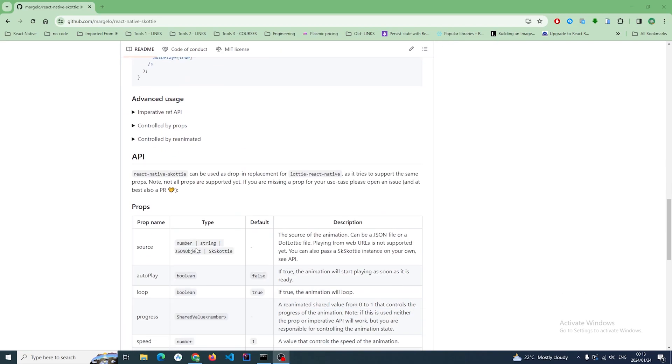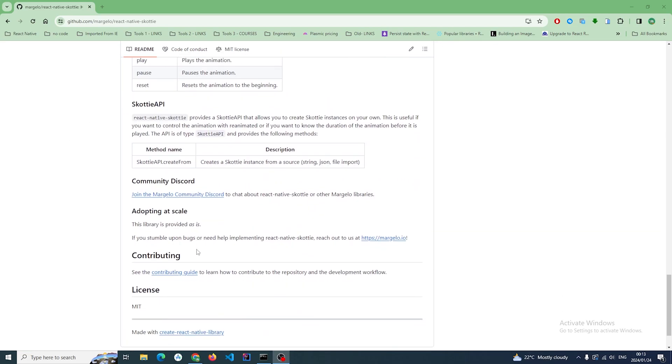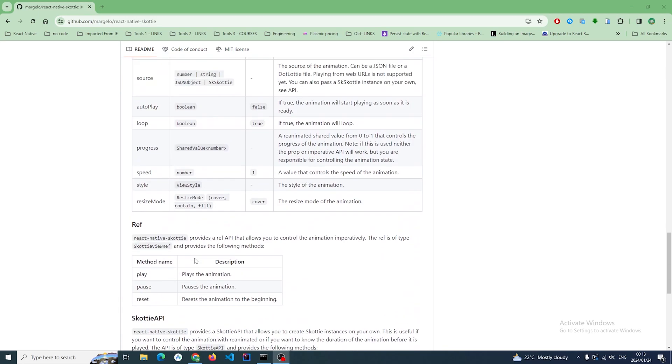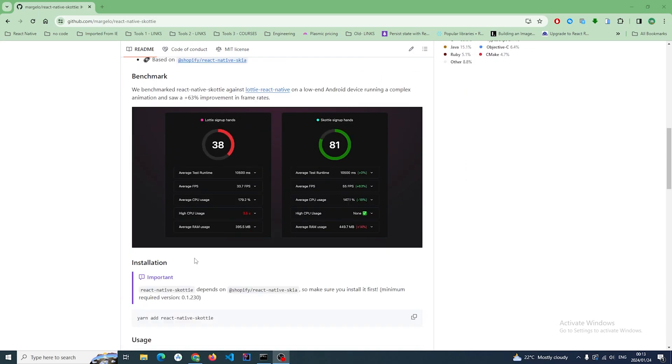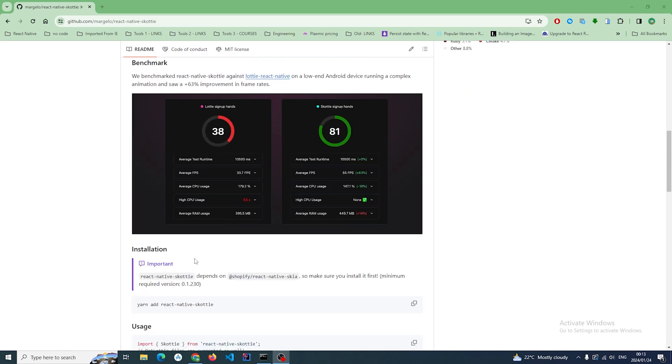This library is supposed to be a drop-in replacement for Lottie but it just uses Skia under the hood. So I'm just going to create a new React Native app and then I'm going to install this library and see whether it works just as well as they say.